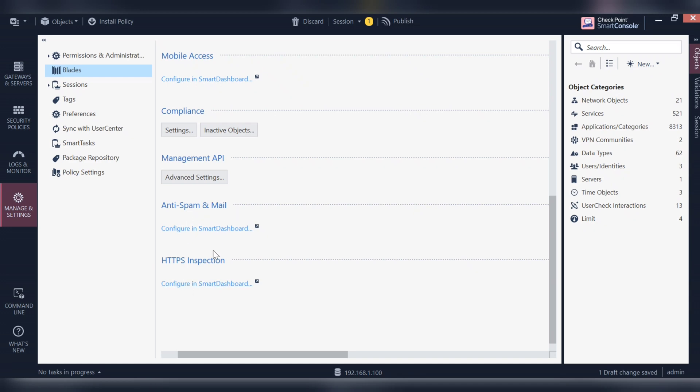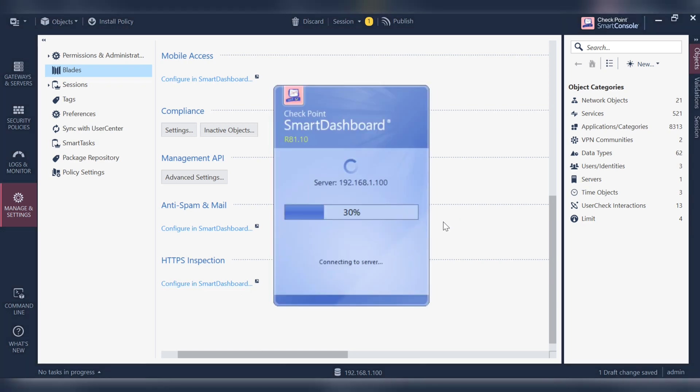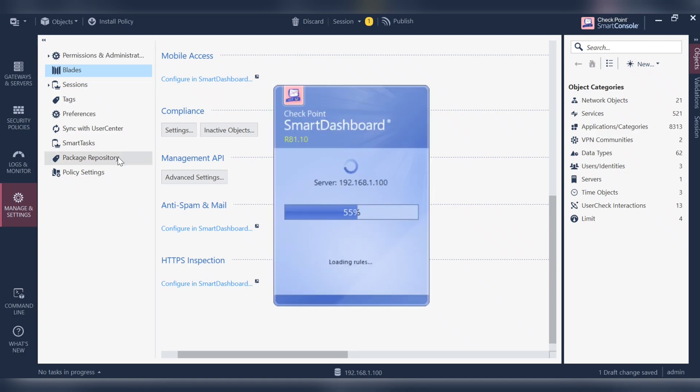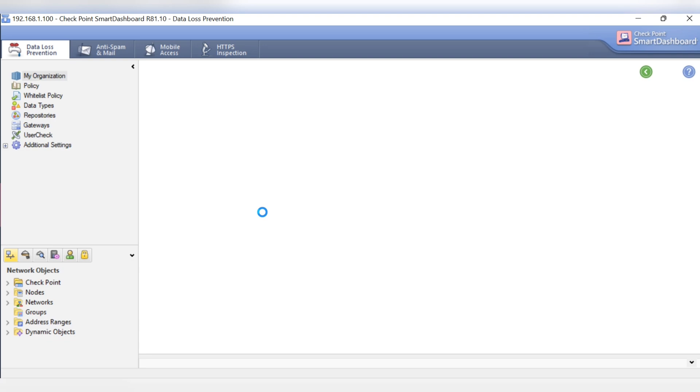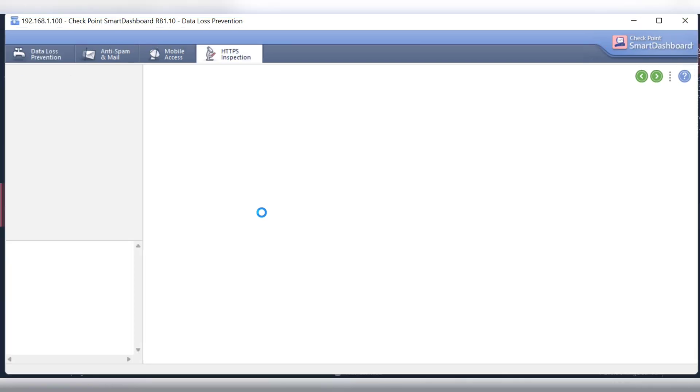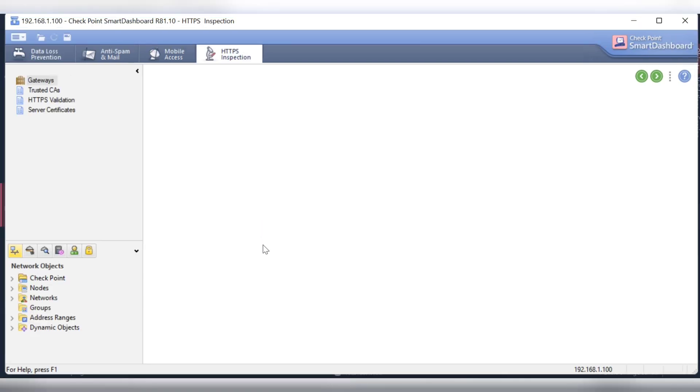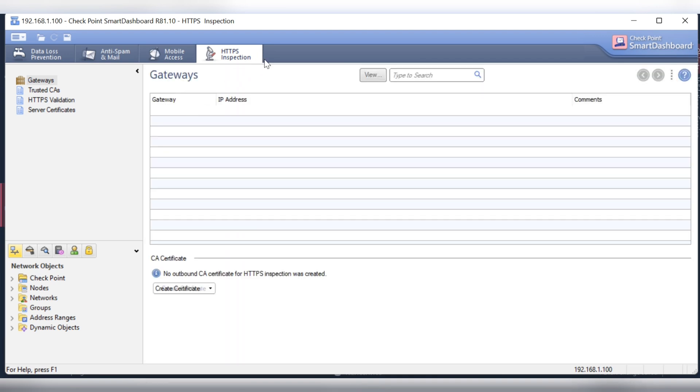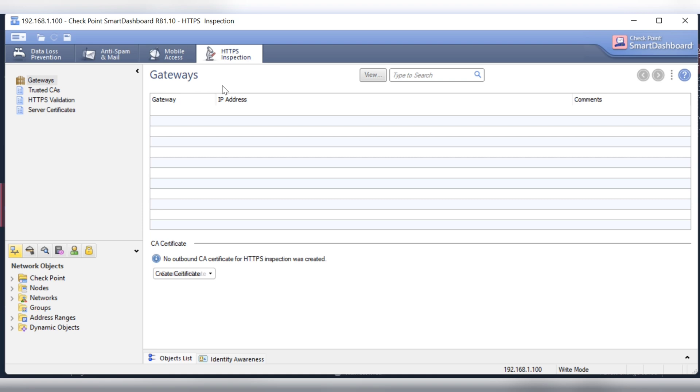You will go diverted to this old dashboard. For example, let me click to the HTTPS inspection. It will take me to the old dashboard and over here you have options to configure mobile access, your anti-spam, DLP, and so on. In a comment I have received questions like how to configure HTTPS inspection with R81.10, how to control mobile access.